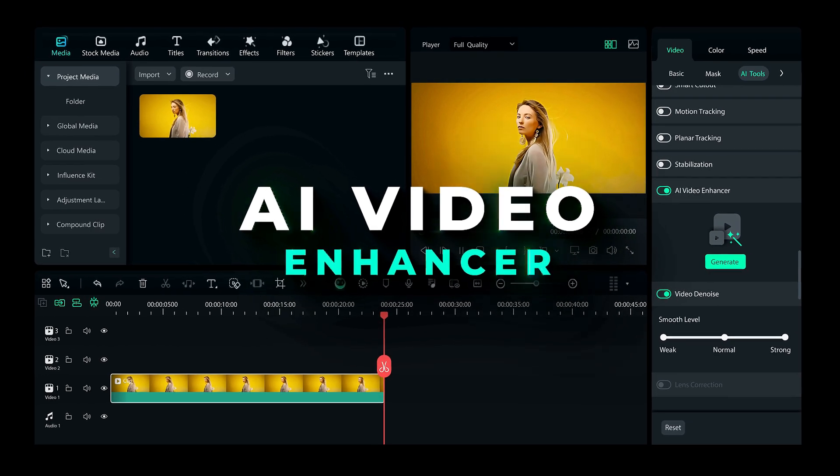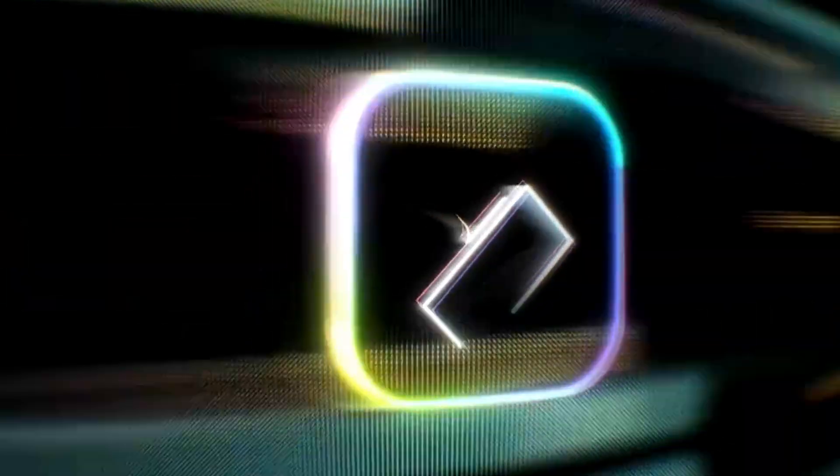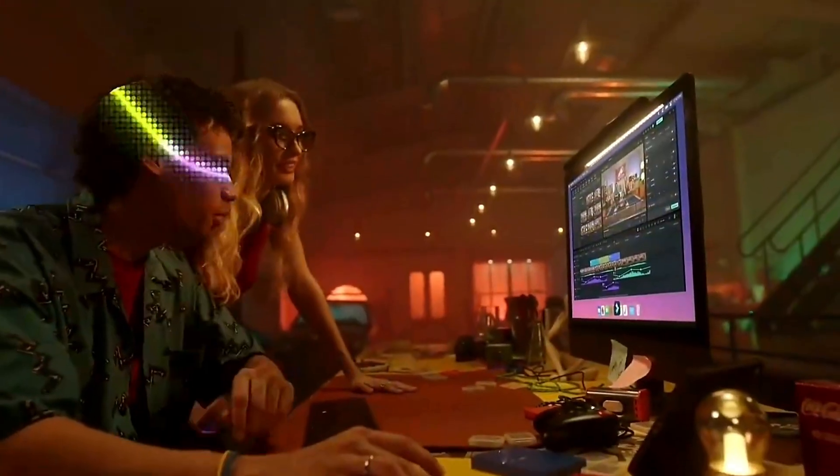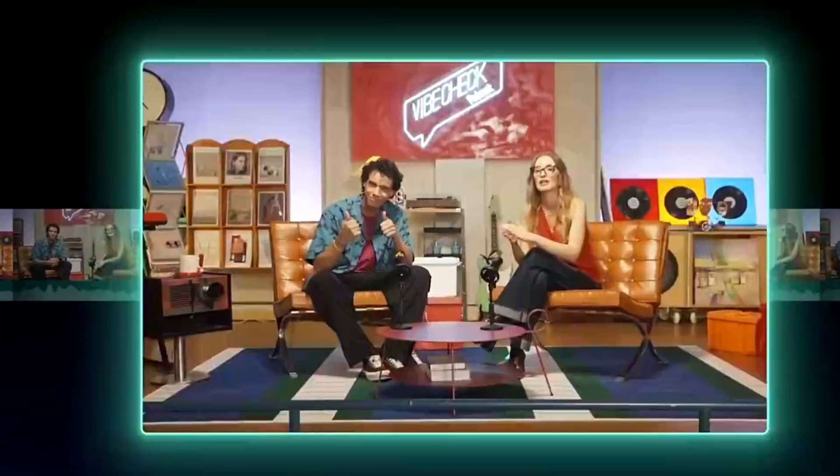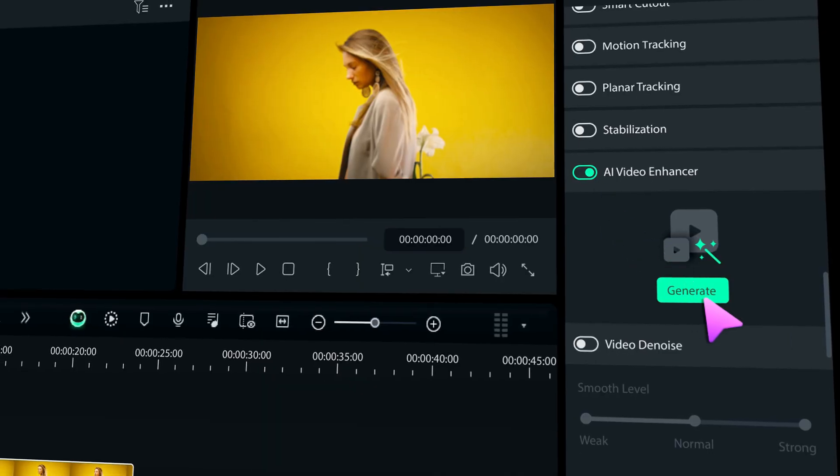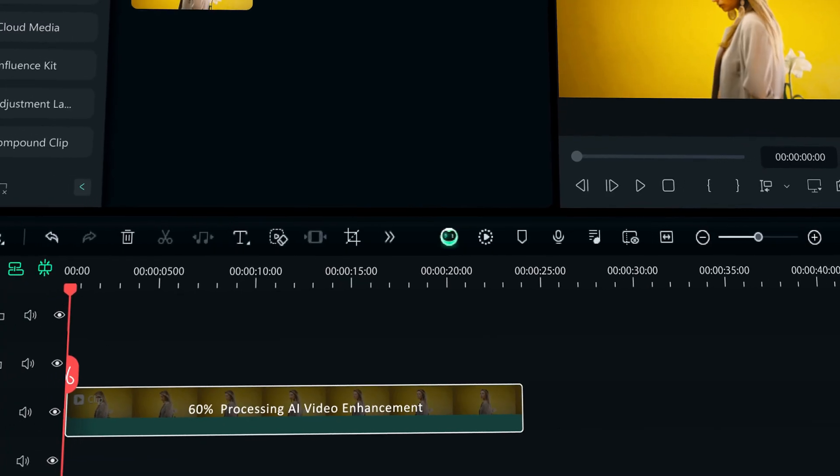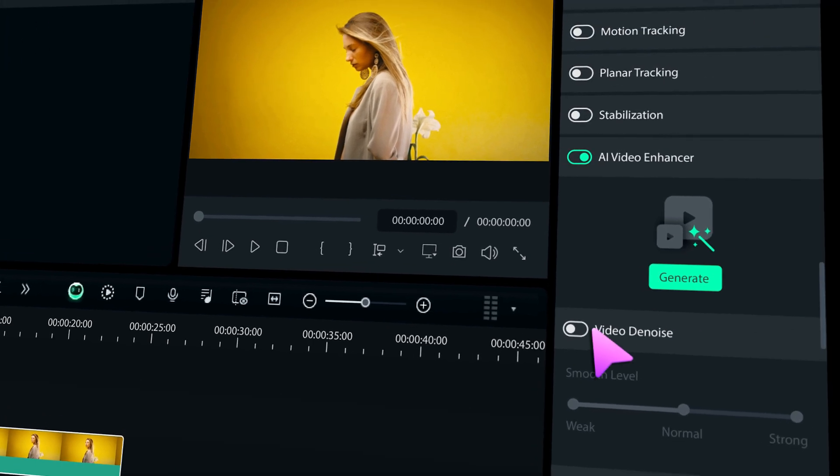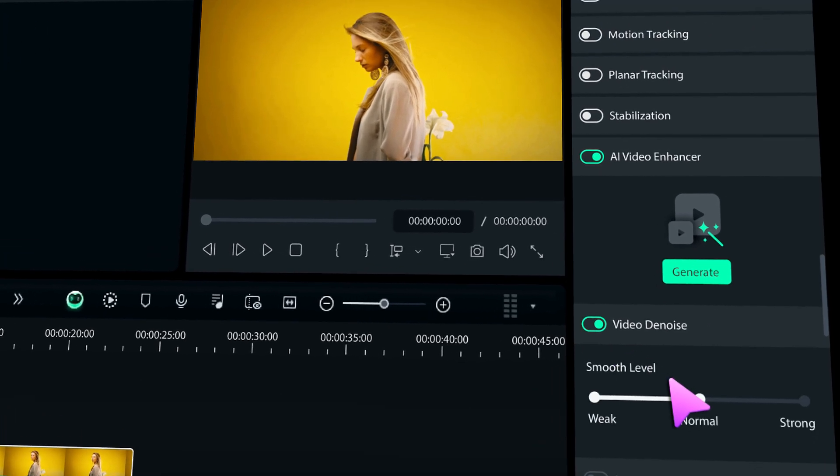Hey there, creators. Wondershare just released Filmora 14 with some awesome new features for all of us creative folks. One of the highlights is the AI Video Enhancer. If you want to become a pro at using this feature, make sure to keep watching.